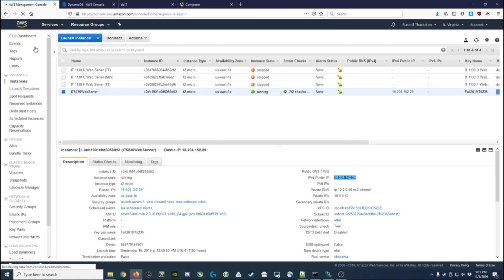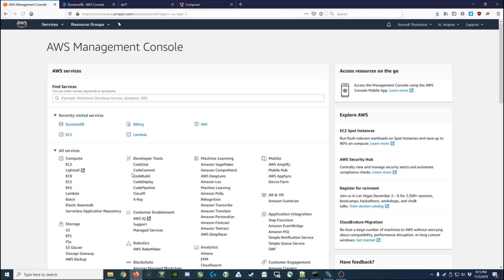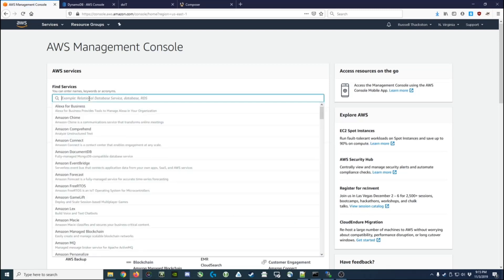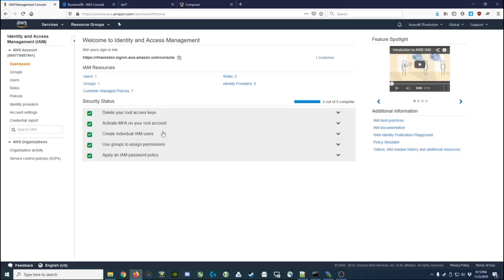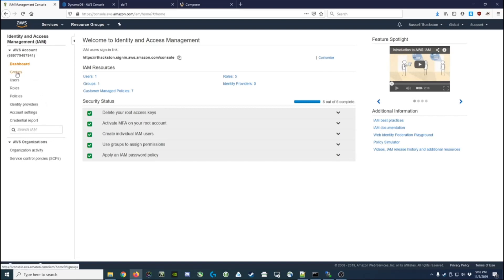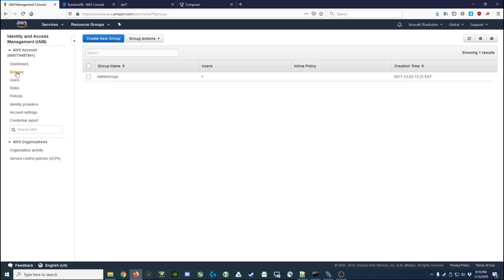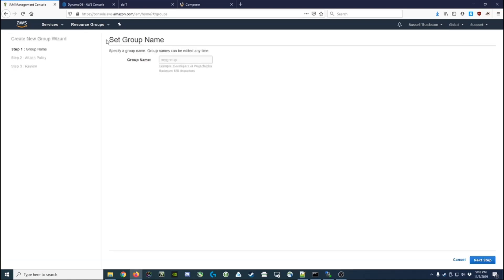If I switch back over to Amazon and I go to the IAM services, I'm able to create an actual user and a group that is allowed to read and write DynamoDB data. So we'll start by going to groups, we'll create a new group, we'll call it DynamoDB.